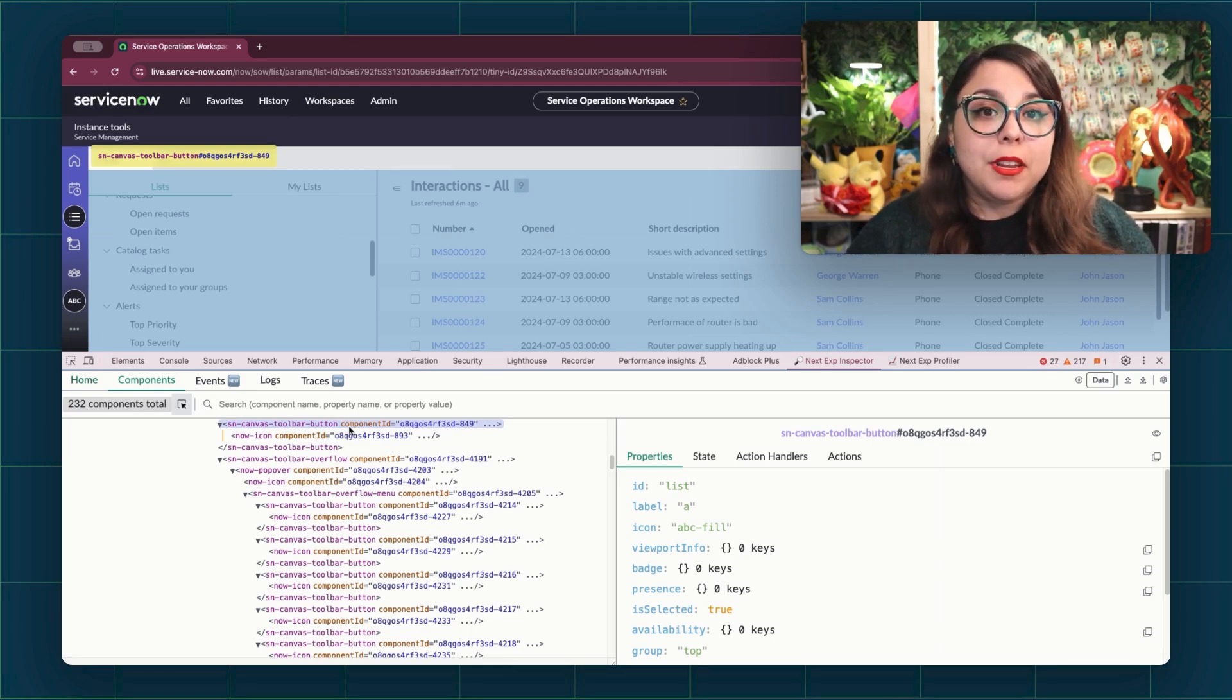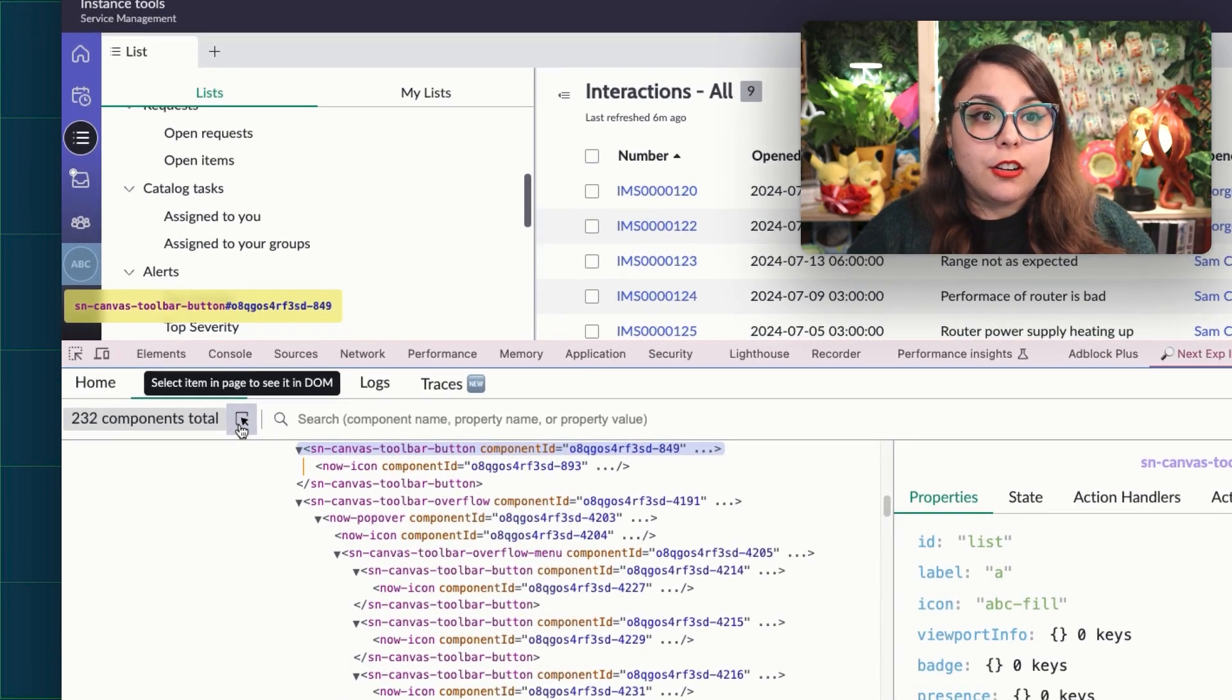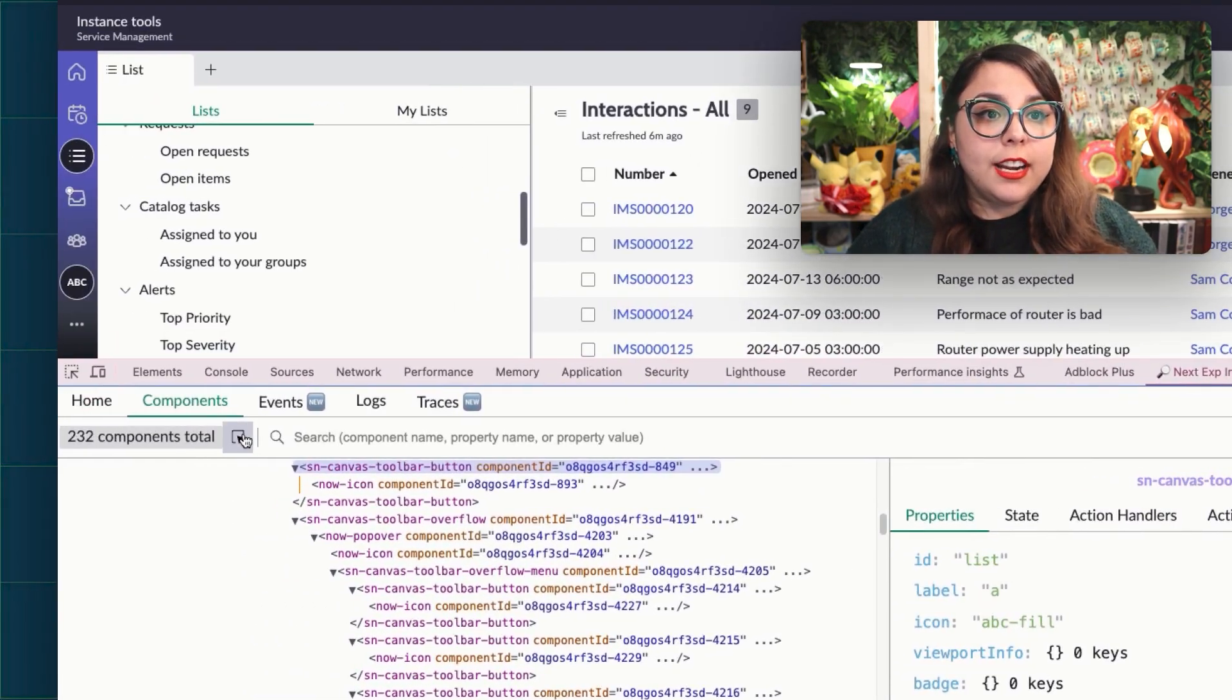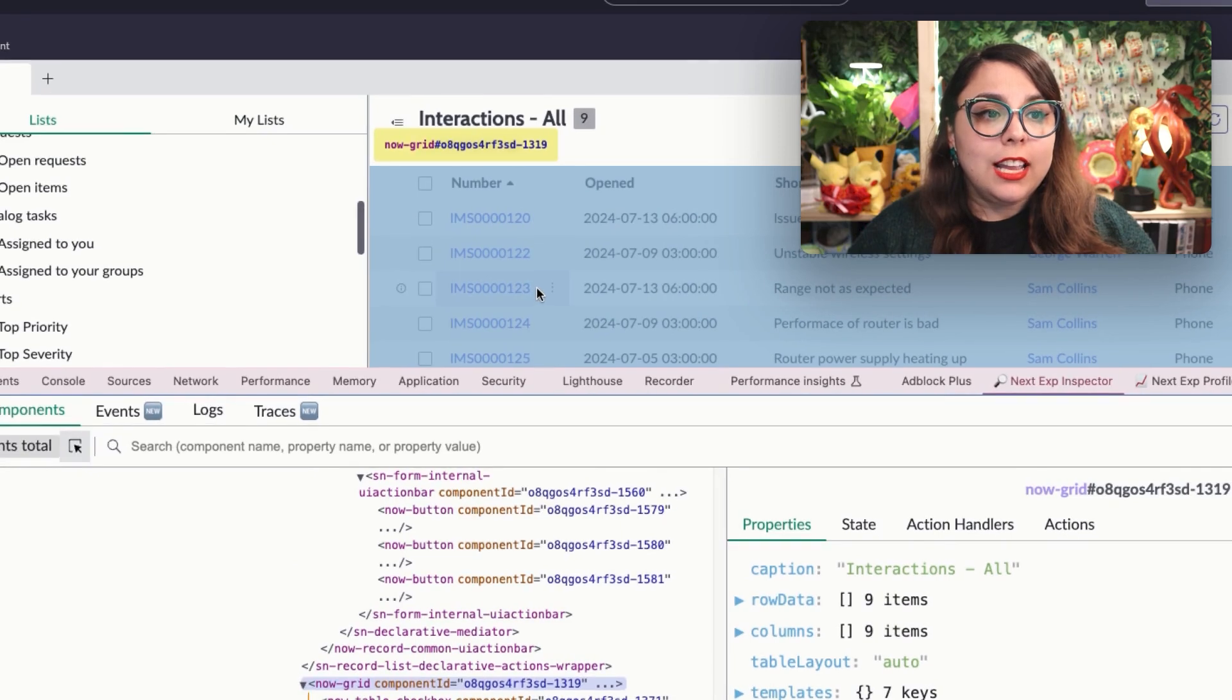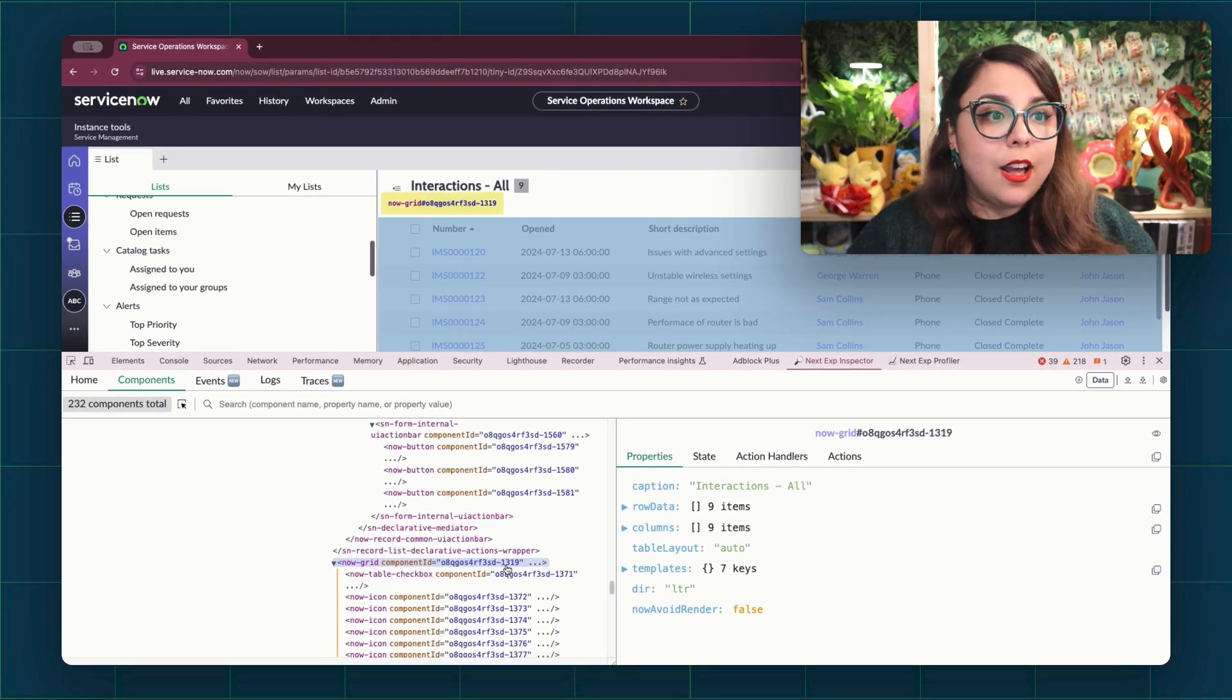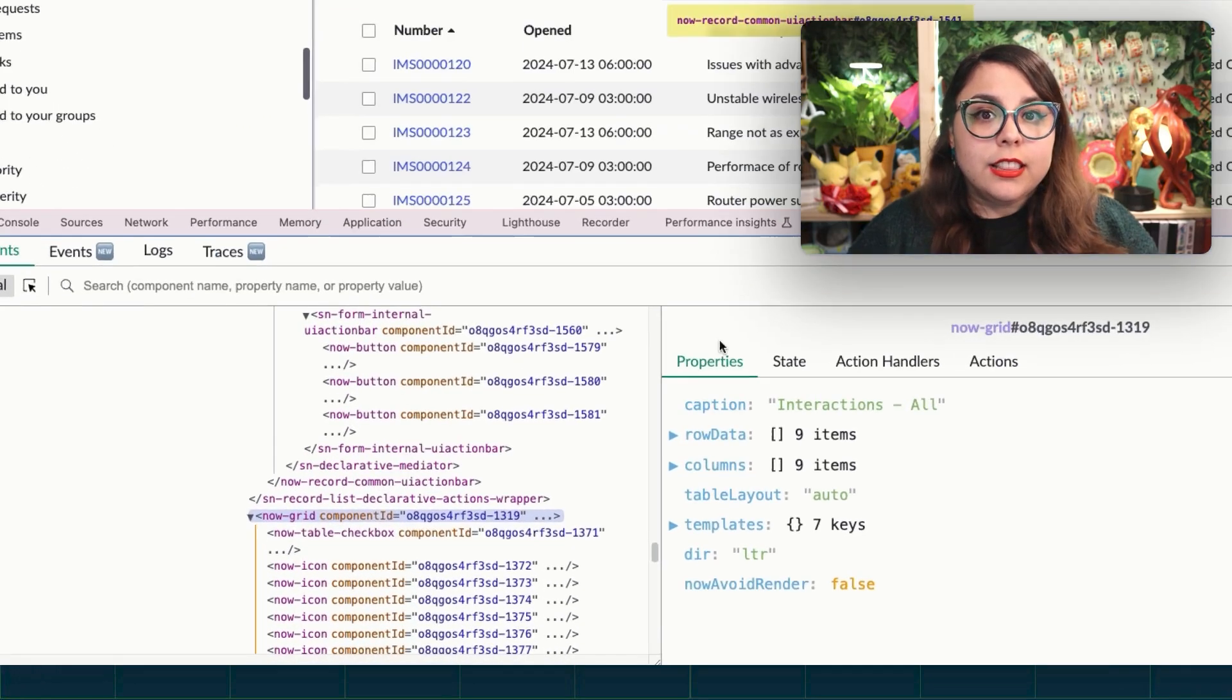It also can happen the other way around. If you use the inspect arrows and hover over items in the page, it will highlight it for you in the component tree.